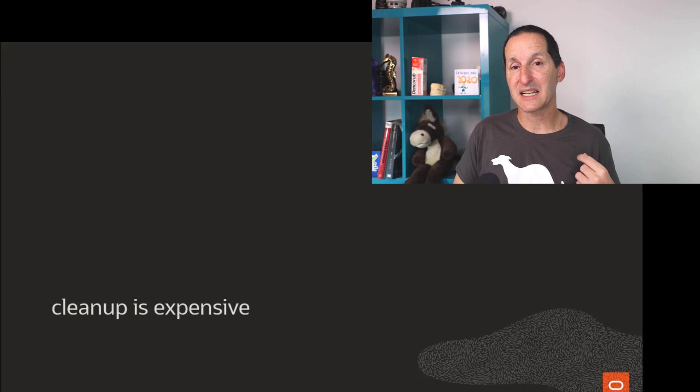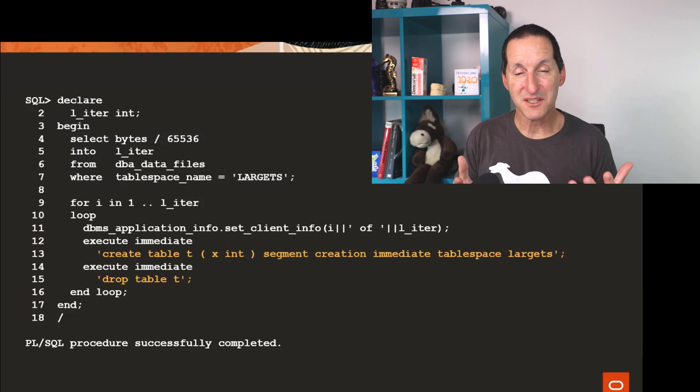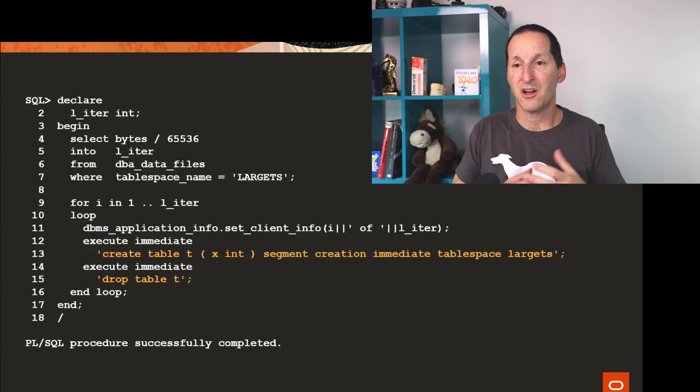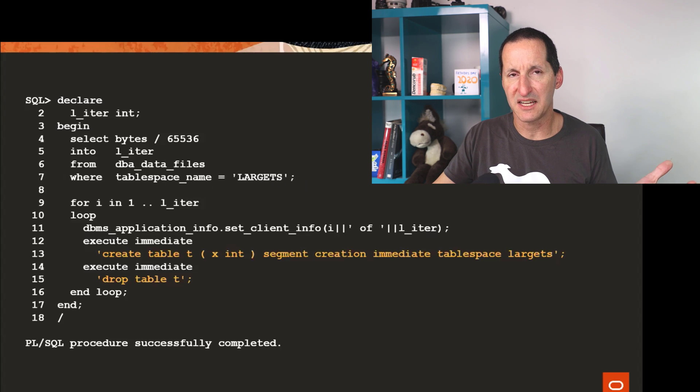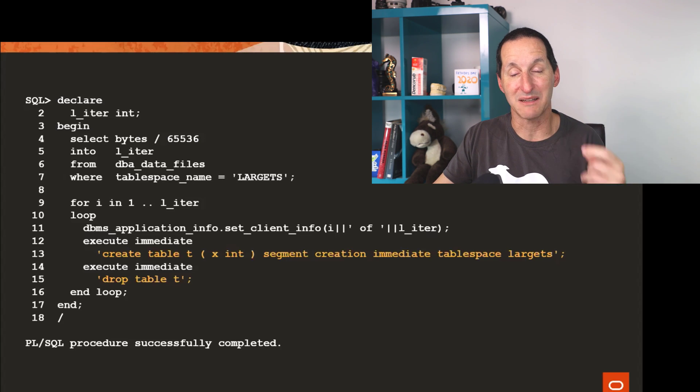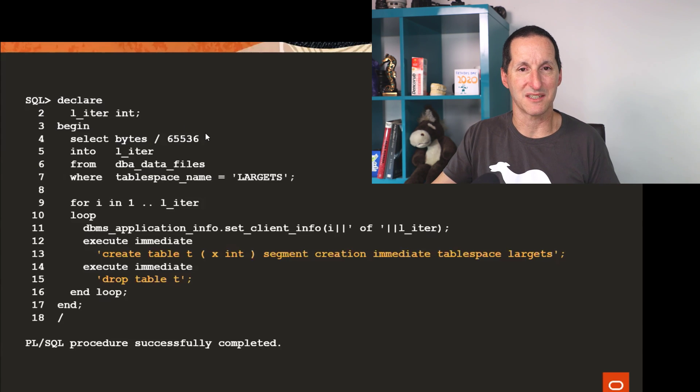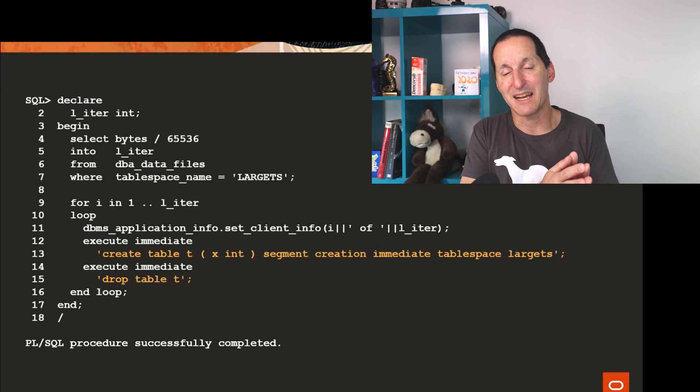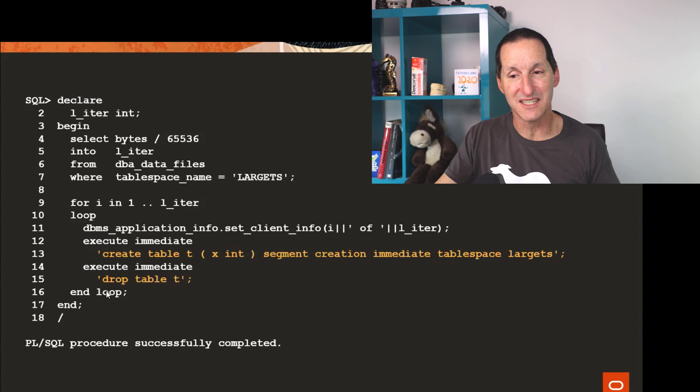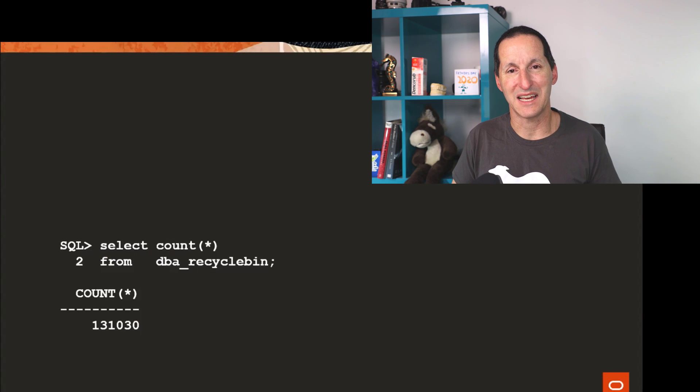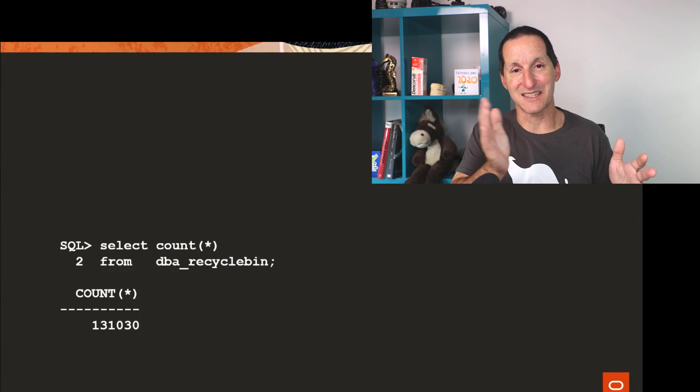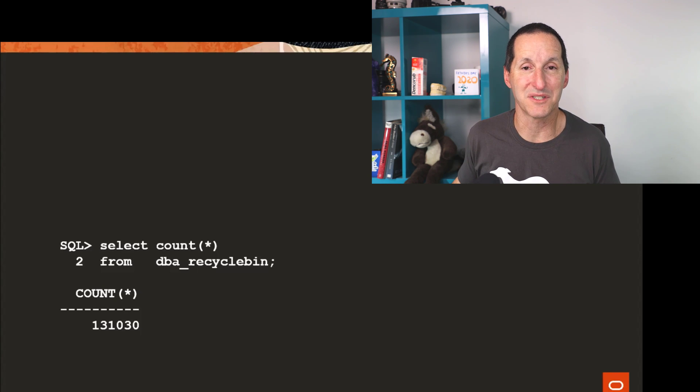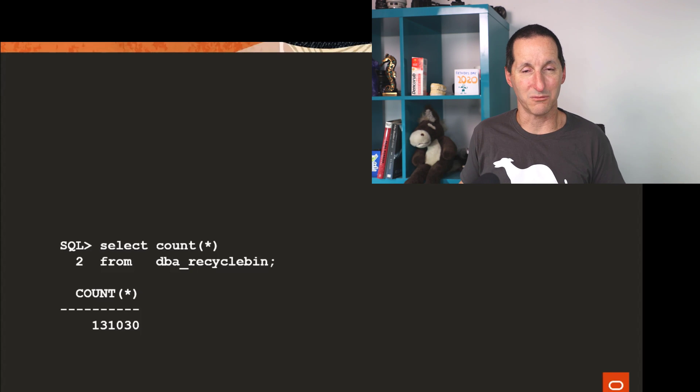The reality is cleanup is expensive when you get to those kind of scales. This is what I did to actually test out, to explore what happens when we actually do a purge recycle bin. I simply picked up a table space of mine called large table space. And I think it was eight gig in size. And all I did was I knew that each extent we create by default in a table, in a system locally managed table space is 64K. So I could simply take the number of bytes in my table space divided by 64K. And that's how many tables I can create and drop and have the table space full of recycle bin objects.